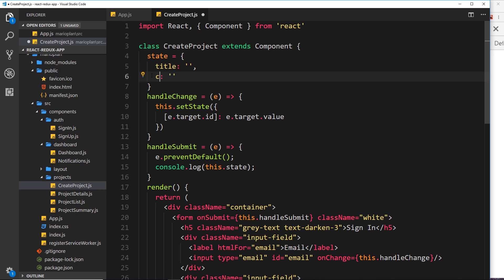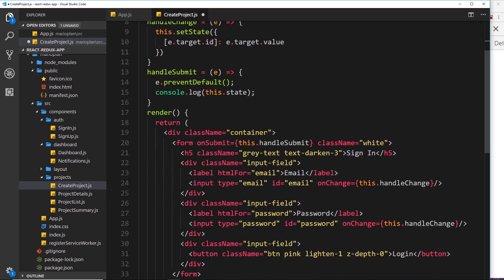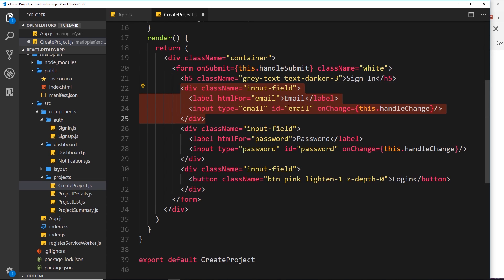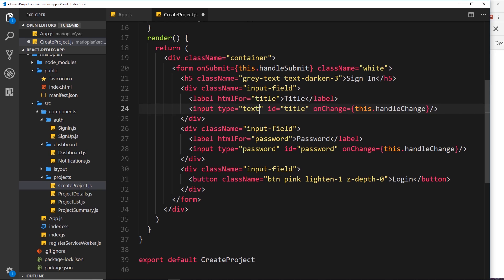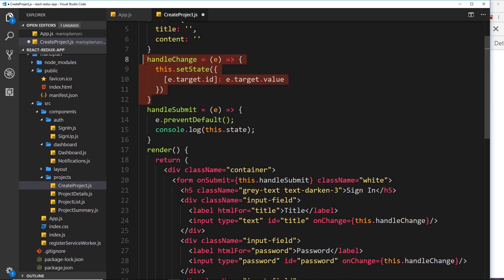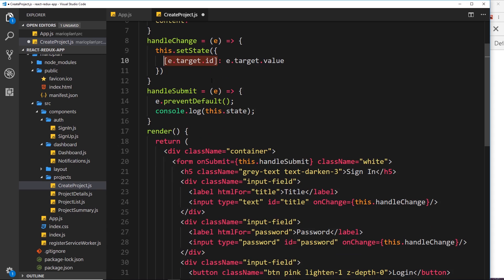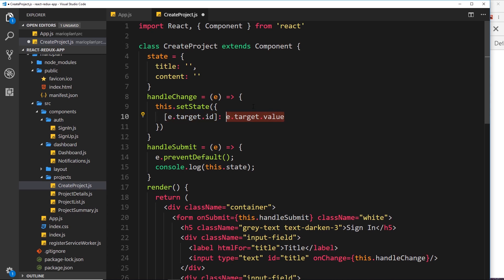So we'll change the state properties to title and content. Down in the form itself, the first input field is currently email — let's change that to title, and update the htmlFor attribute and the id attribute to title as well. The type of this input will be text. When the user types in it, it fires handleChange, which grabs the id of the target element — in this case title — and updates that property in state.